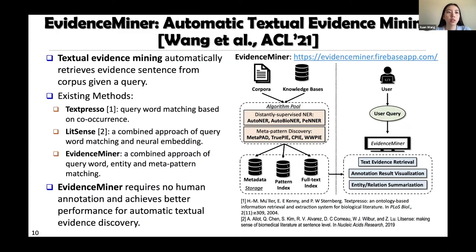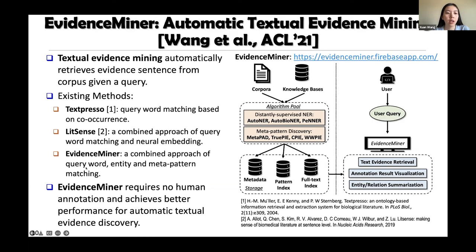There is also a recent Evidence Miner system, which uses sentence-level retrieval to automatically retrieve textual evidence to support hypothesis validation. Input can be keywords, natural language, or knowledge triplets. The system retrieves concrete evidence sentences in the literature closely relevant to the input query triplets. Evidence Miner first performs entity recognition and synonym grouping, then leverages pattern-based open relation extraction to extract knowledge triplets from sentences and group synonym relations. When given a query triplet, sentences with more matched knowledge triplets are ranked as more relevant evidence. Evidence Miner outperforms existing methods like TextPresso and LiteSense.